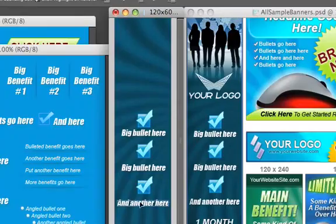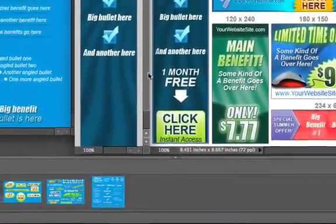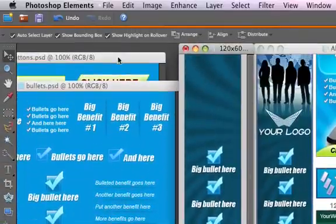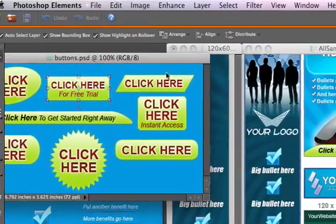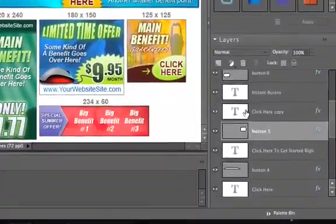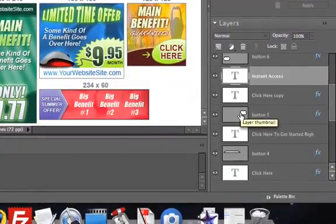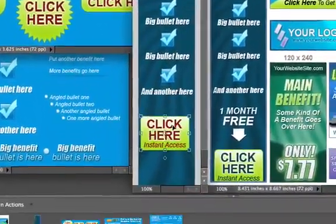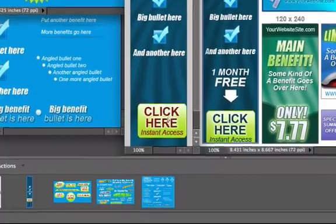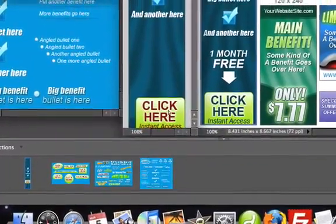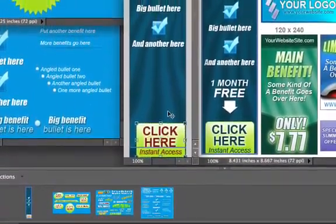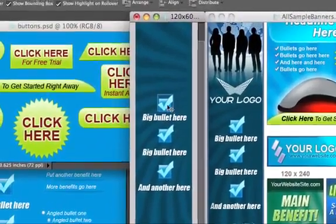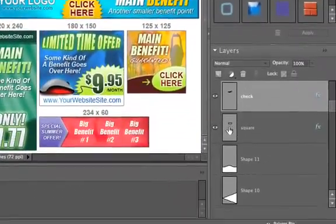Now let's add the 'go to action' button — it's this one here. I'll click on it, select all the text that comes with it, hold shift to select all the layers, and drag it over into the banner, positioning it at the very bottom. I'll also move things over a little bit.